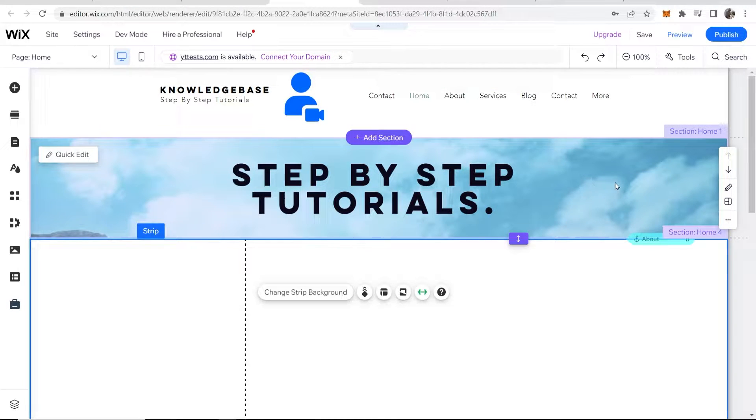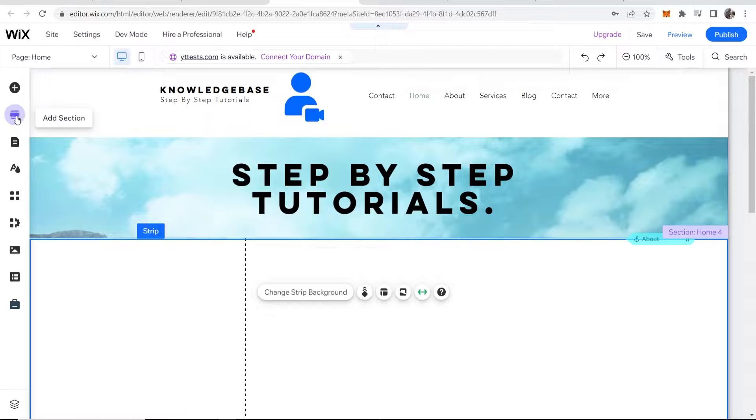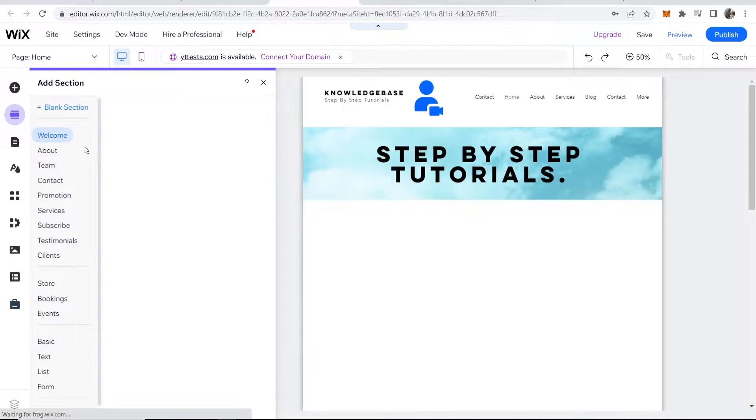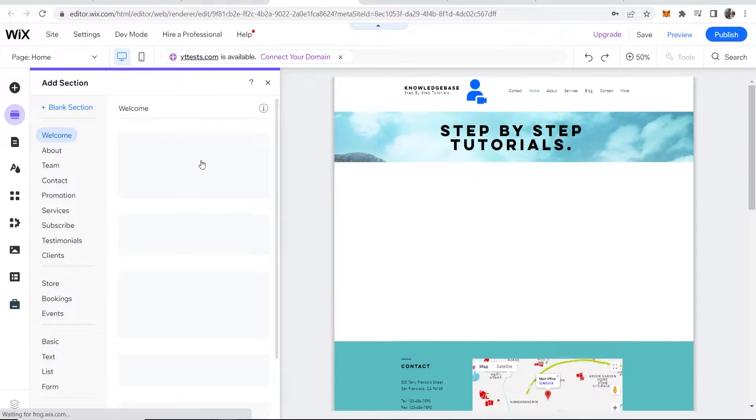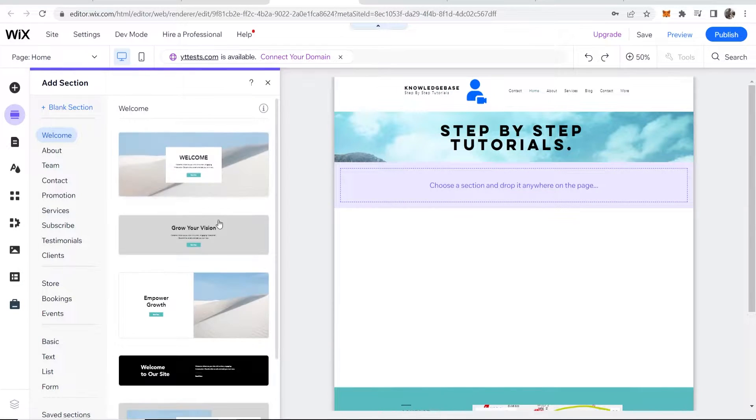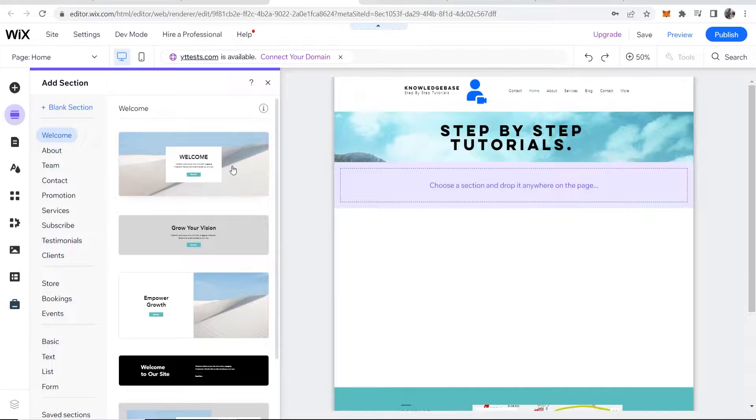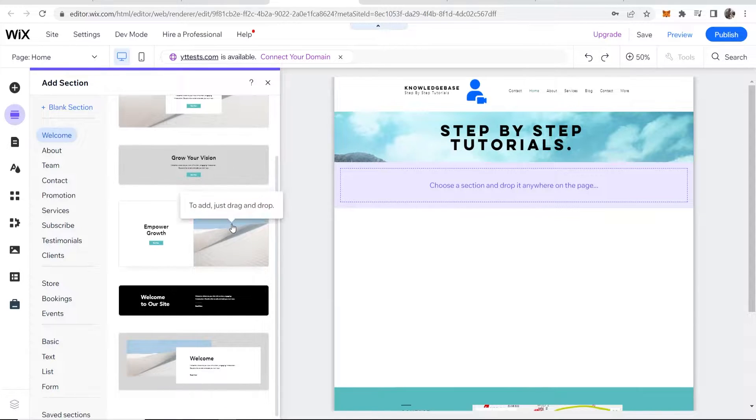text over a strip here. So if you wanted to add a section and then add a strip, you could do it this way. You can see some of these already have the image behind which you can edit.